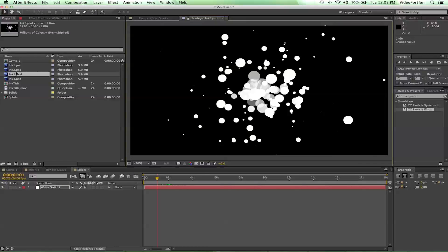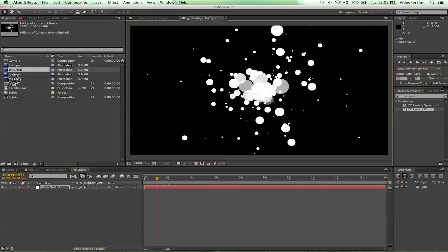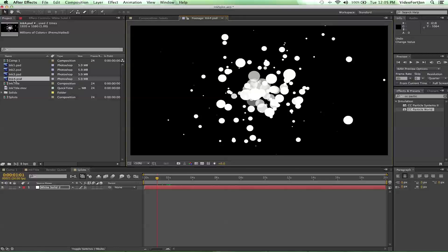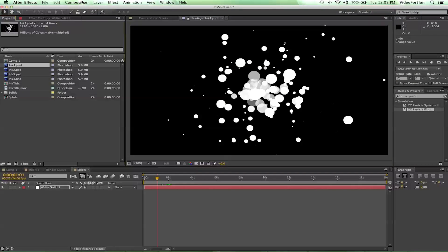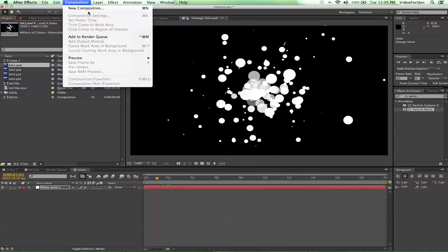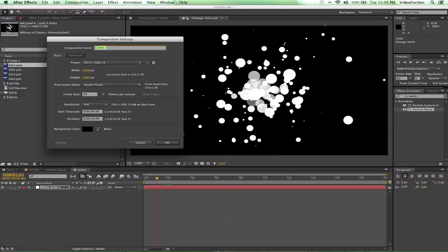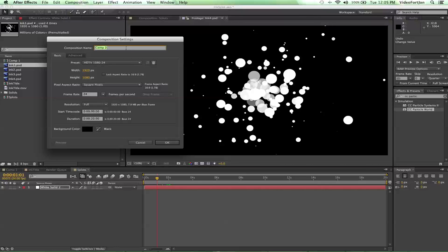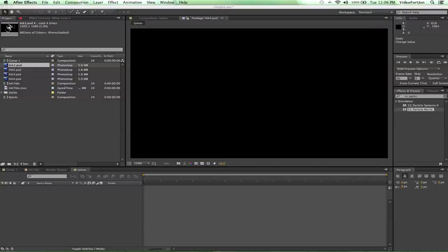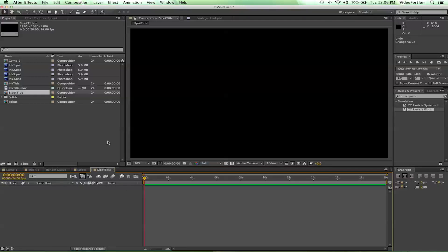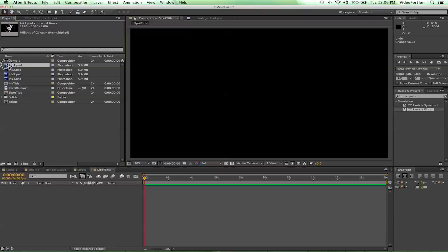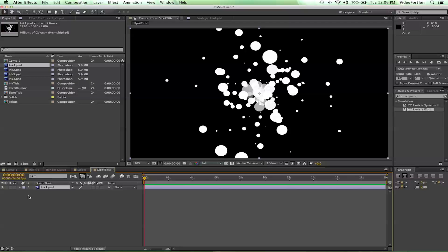I've got a few different ones created that I can bring into my project. Now from here I'm going to go up to composition, new composition. And we're going to have it be 1920x1080 at 24 frames per second. Duration is fine at 20 seconds again. And let's just call this splat title. So we've got that made. Let's go ahead and bring in one of our ink stains. I'm just going to bring in ink number one.